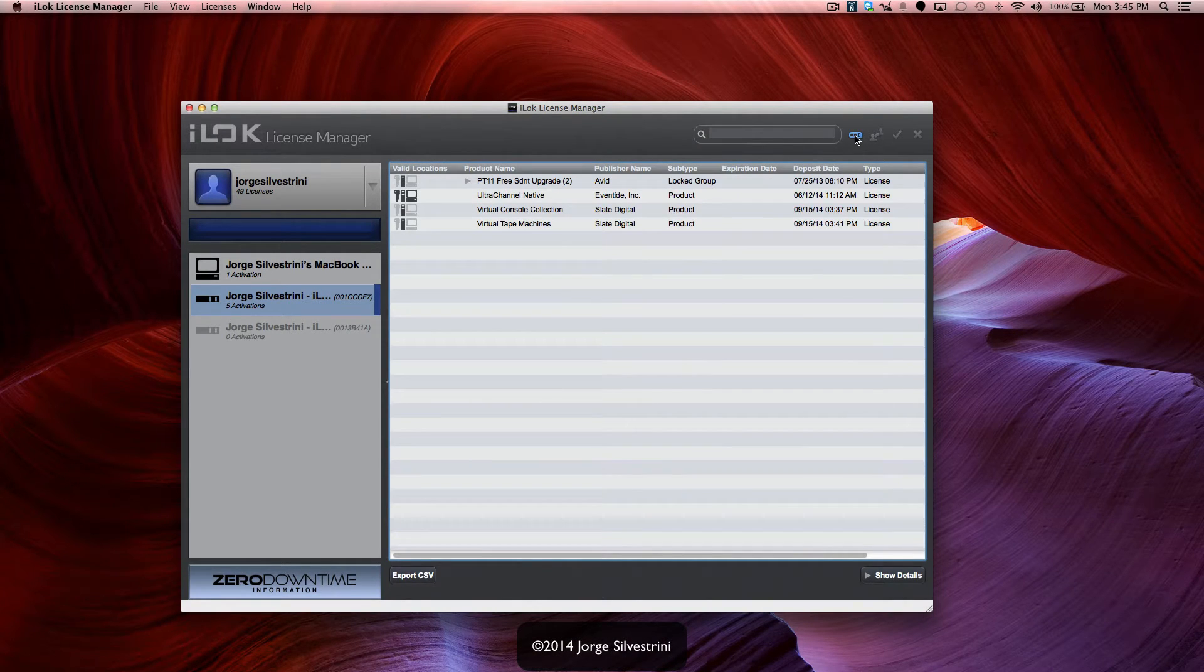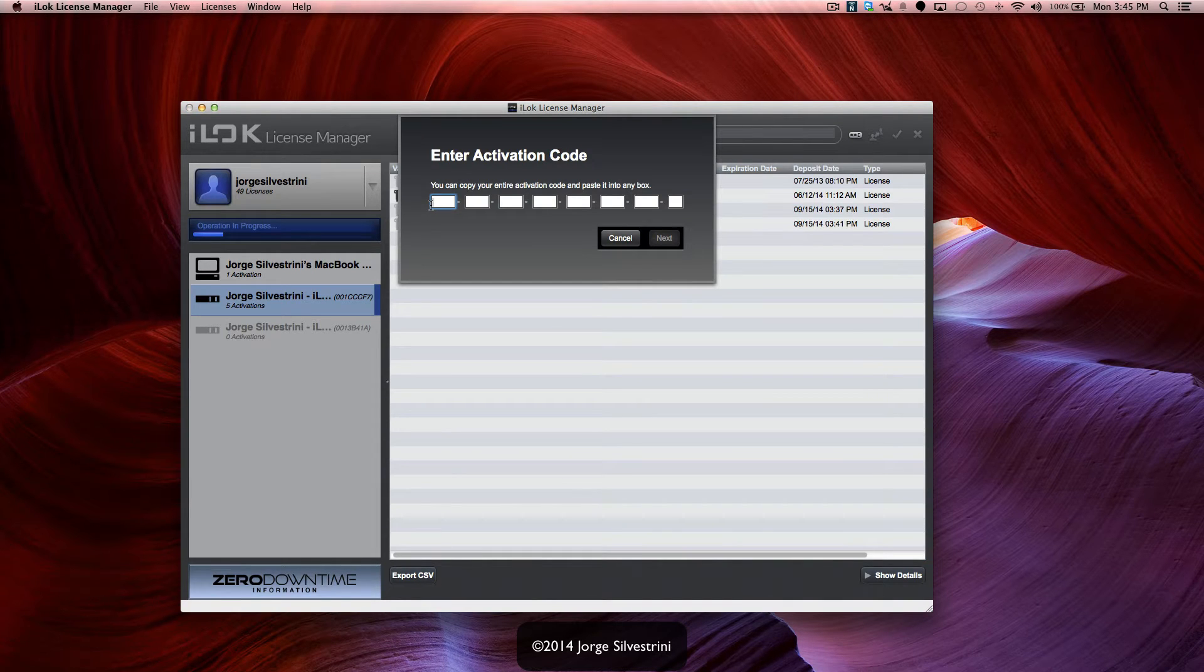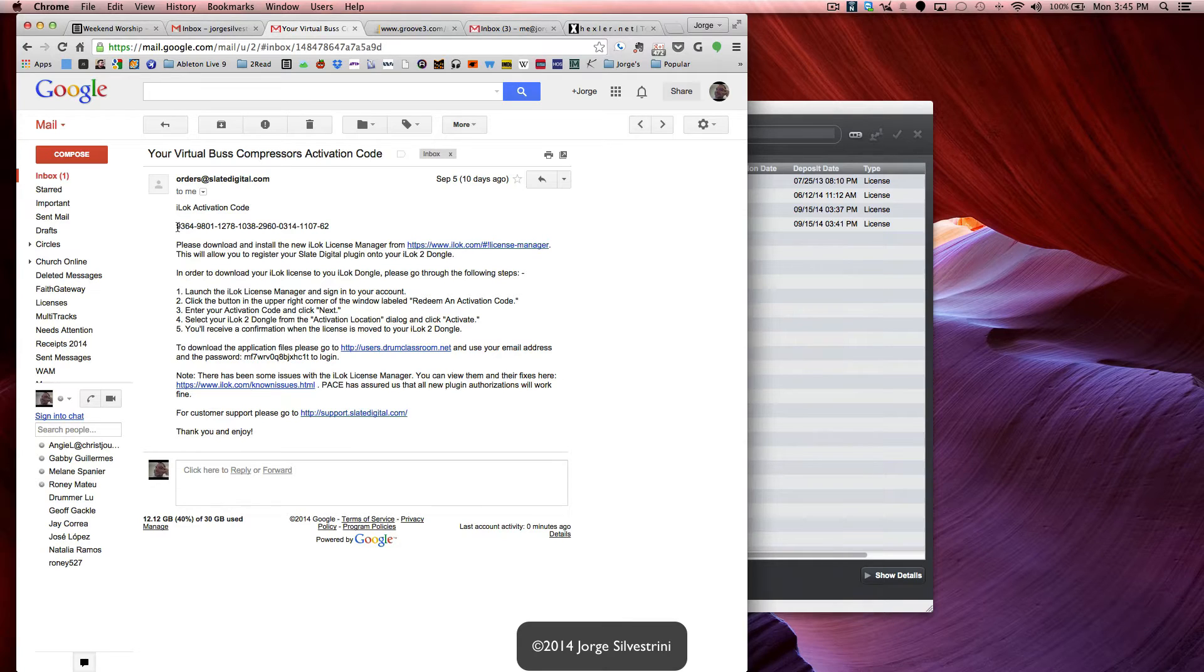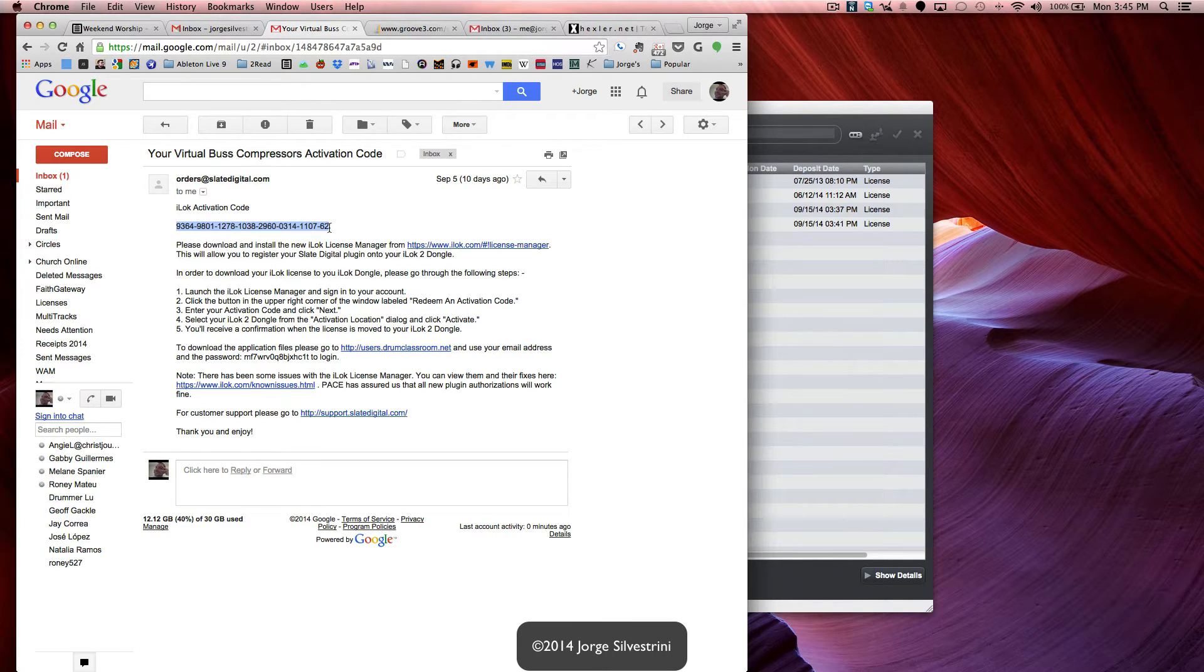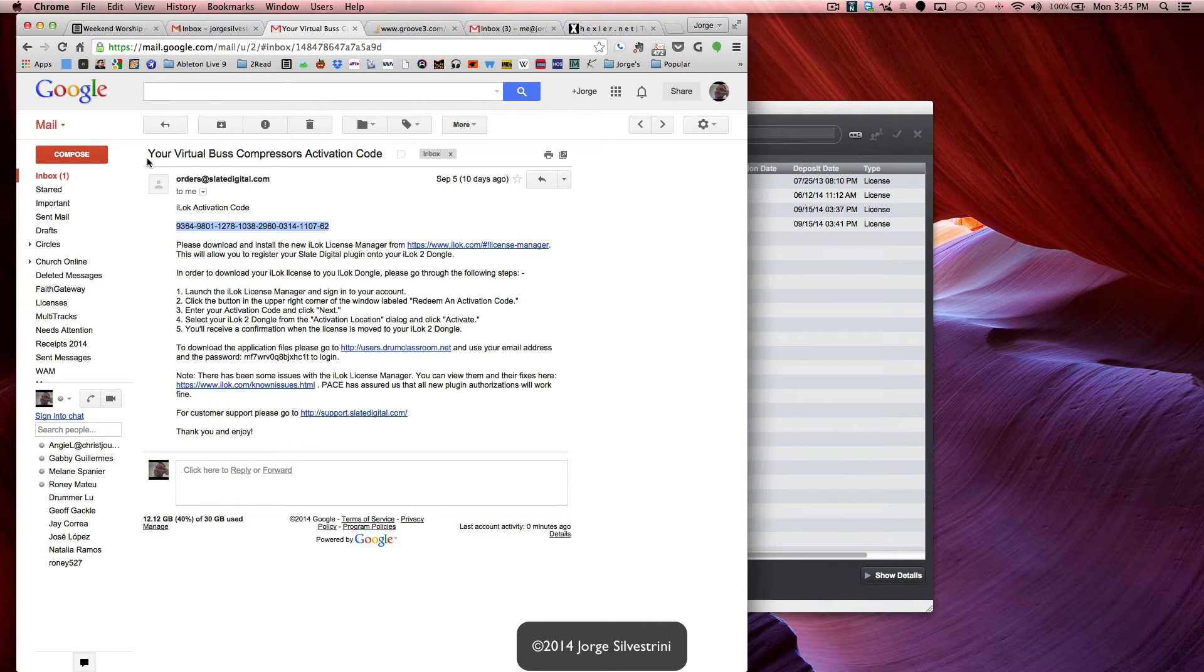Then we'll go ahead and find from our email the activation code, which is this. You're going to copy it. This is what your plugin manufacturers send you. In this case, Slate Digital. I got the Virtual Bus Compressor and here's the activation code.